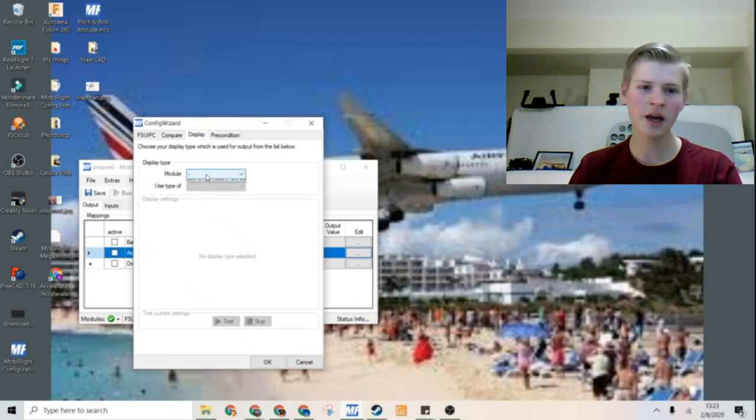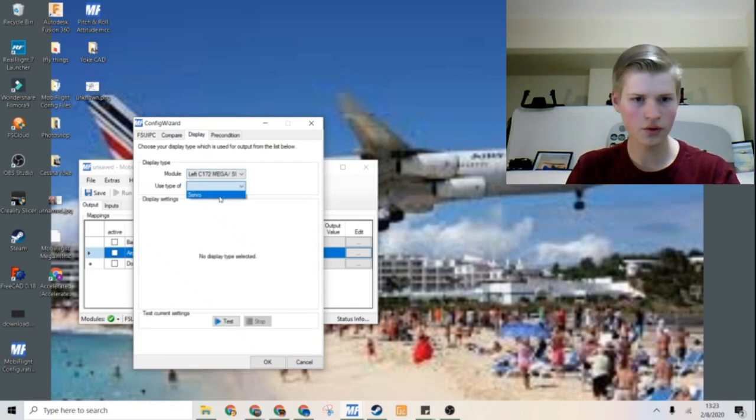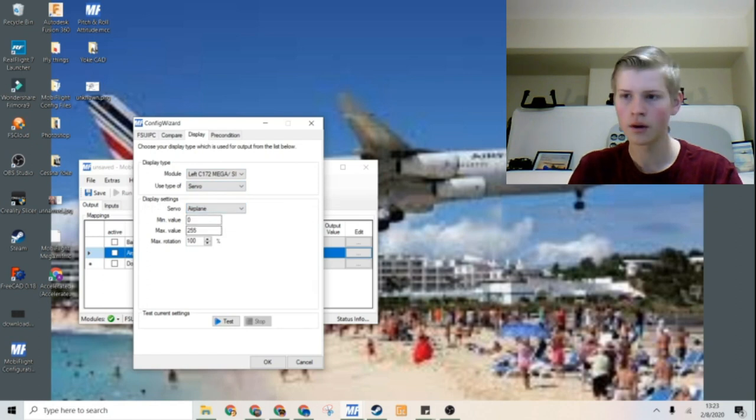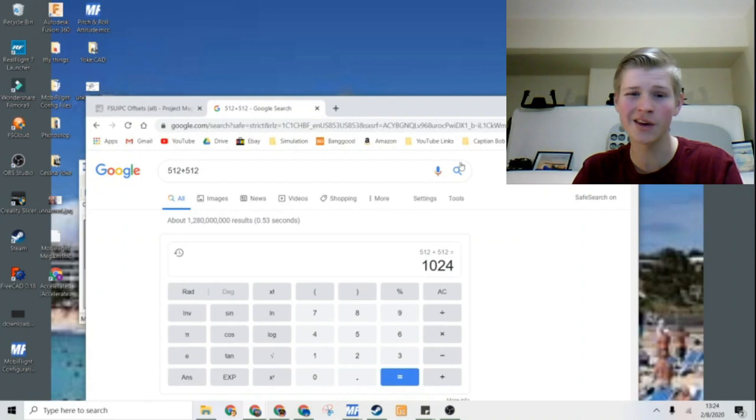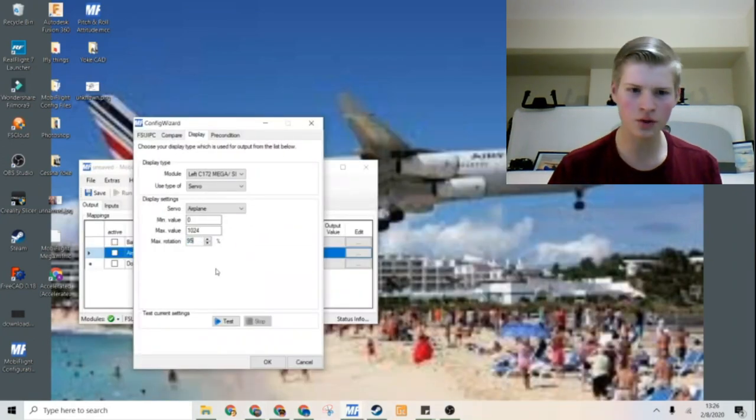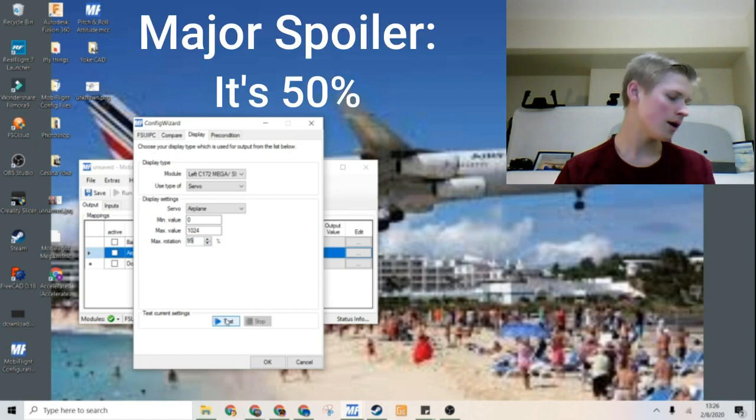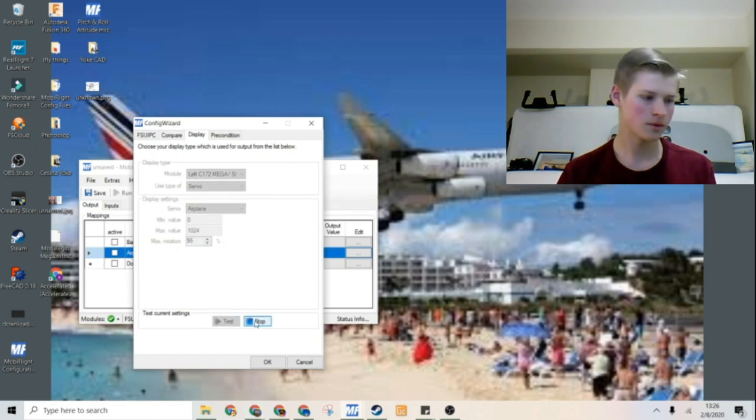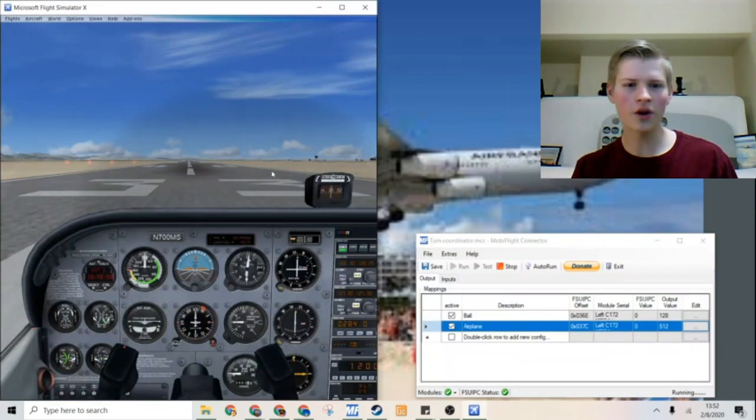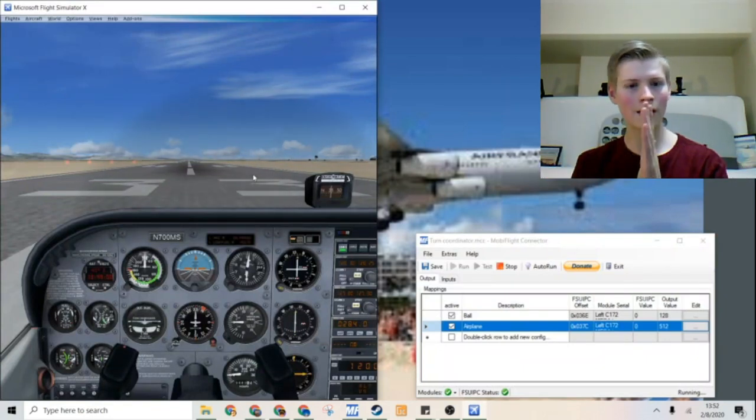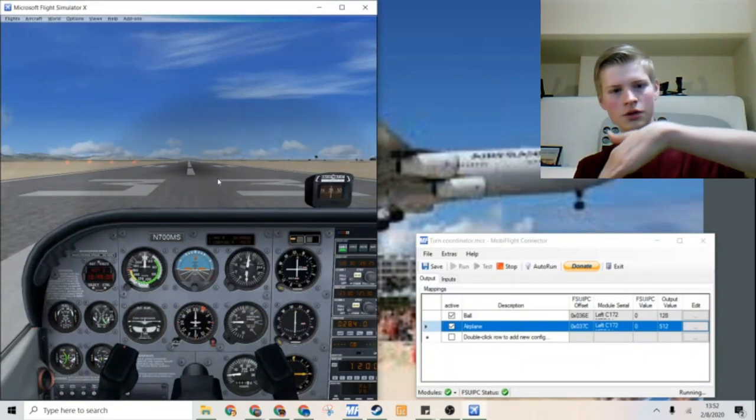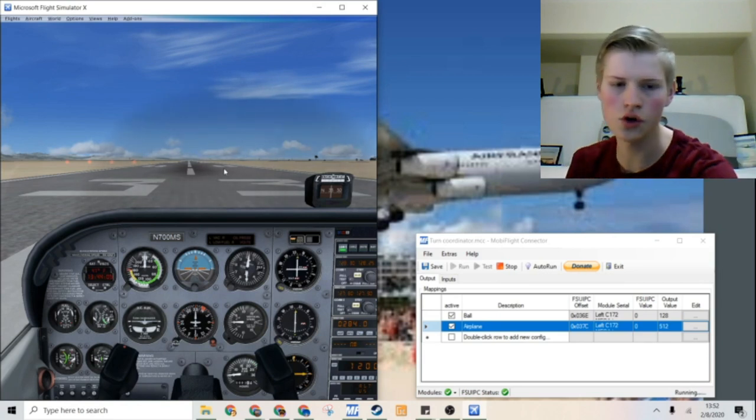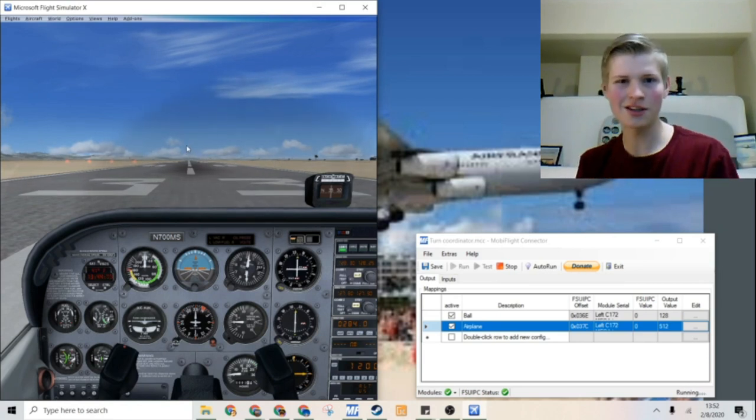Now over to display, the same thing. Use type servo. And this is going to be the airplane. The maximum value will be 1024. We are going to assume it's 100% for now. And we can tweak this later. We are running and we are going to test what degree the turn coordinator stops at. The turn rate. So let's get started.